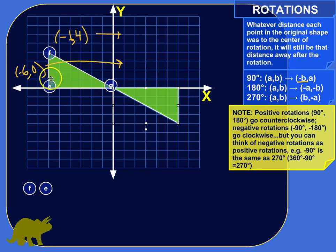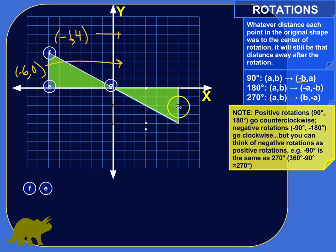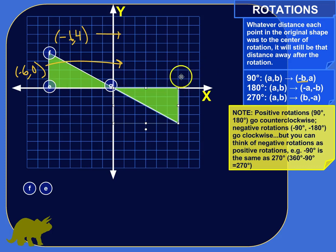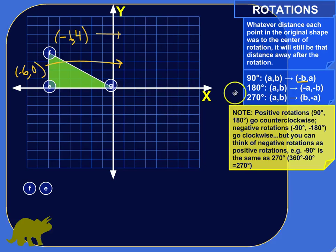Can you guess what the new coordinates will be? For point F, the Y coordinate is 4 above the X-axis, but the new point F will be 4 below the X-axis. Point E is 6 away from the center of rotation — the new E will also be 6 away, but in the other direction. So what you're really doing is flipping the signs of the coordinates. The rule for a 180-degree rotation is that coordinates (A, B) become (−A, −B) — just flip the signs.